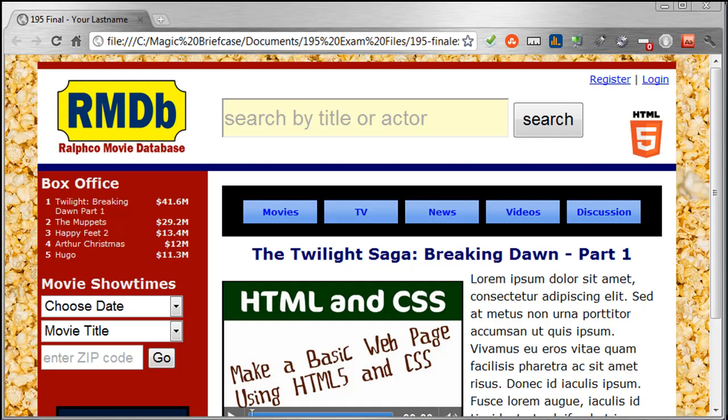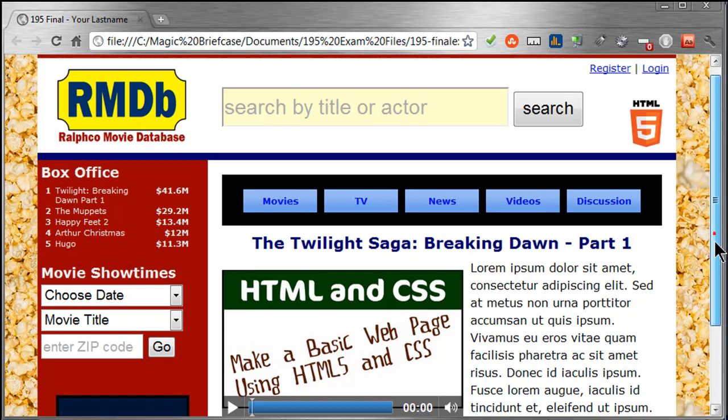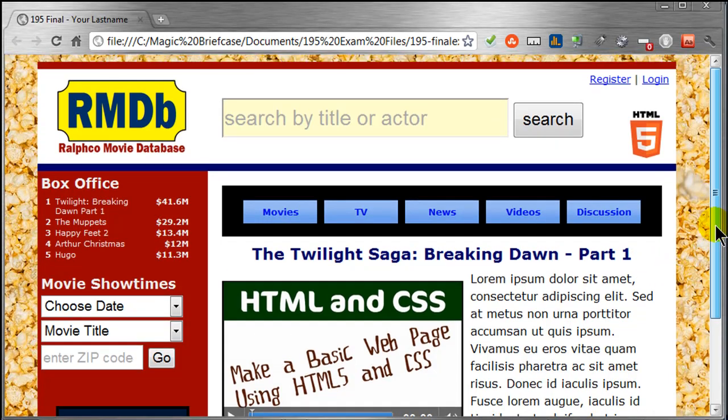Hey, this is Ralph, and in this video and the several videos that follow in this series, I want to go over making this particular website. This was what we used as the final exam in CIS 195, a previous term, and it's what we're going to use as our first week review in the Advanced Web Development course.